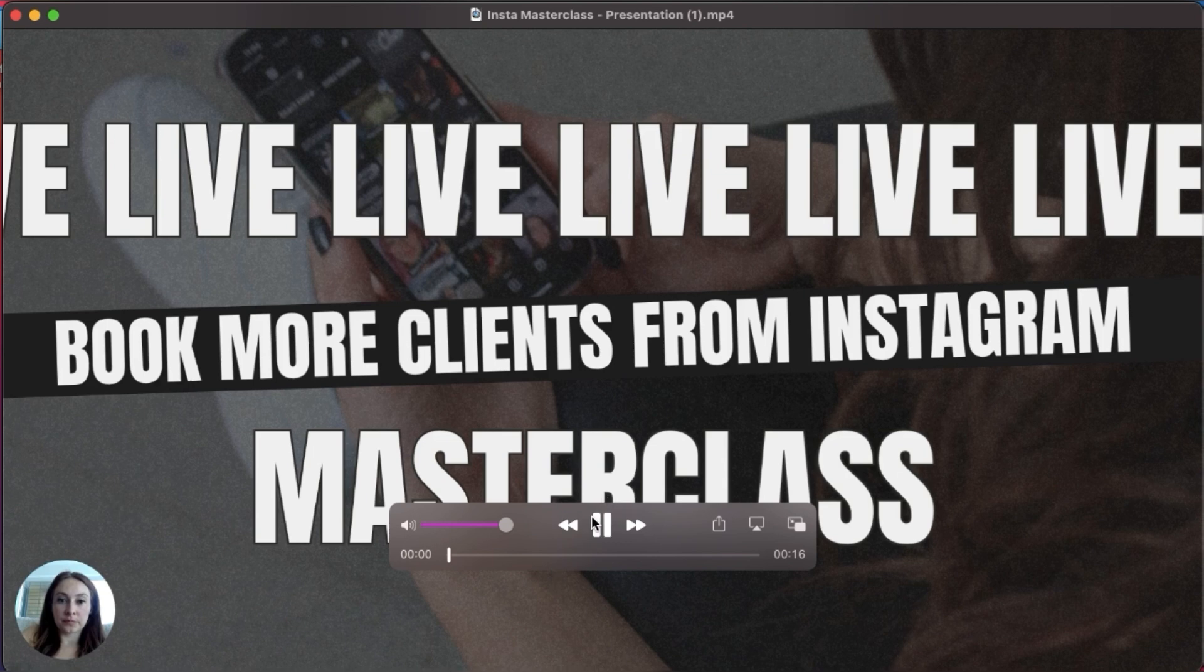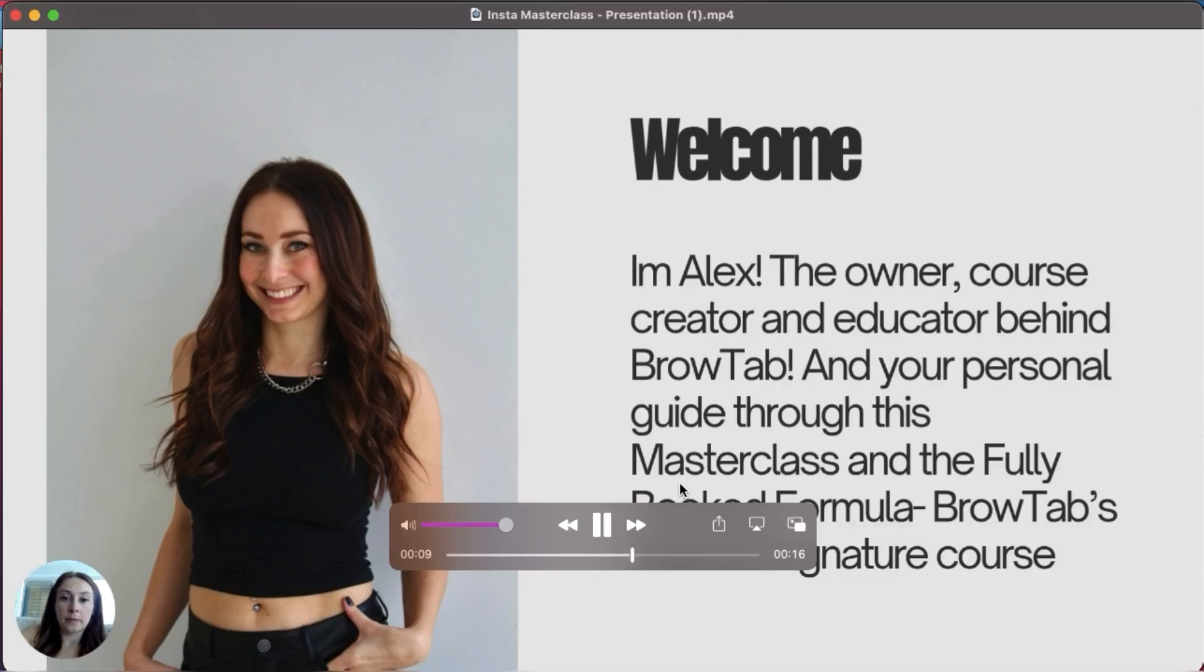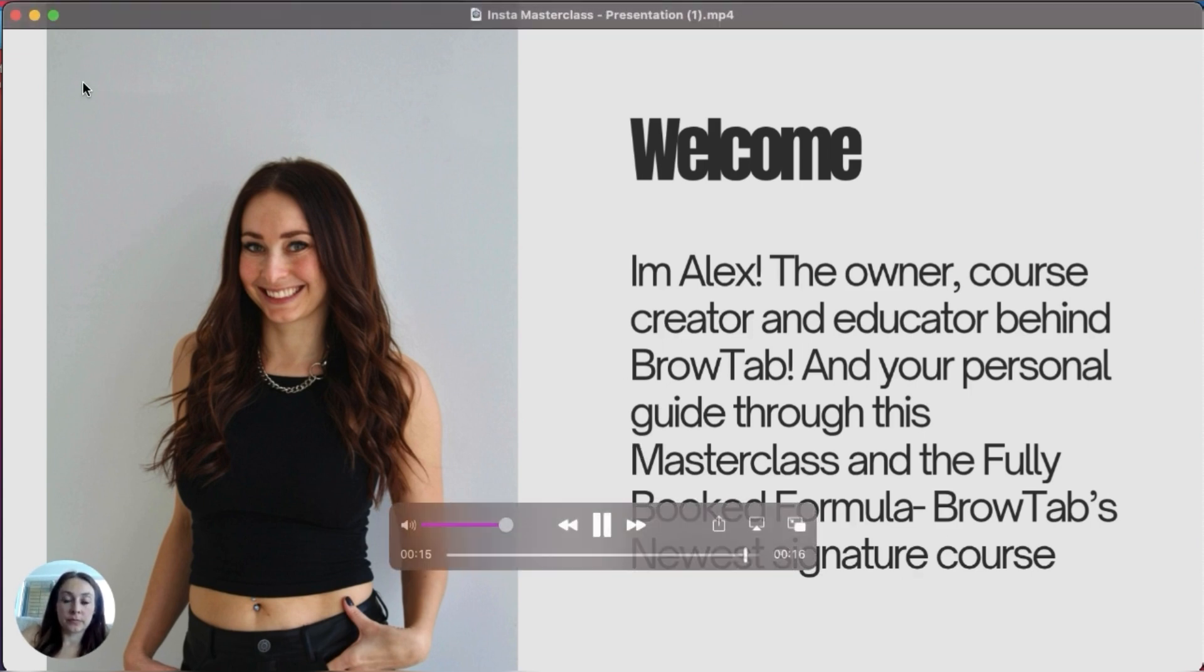You have the slides, you have the little circle video of yourself presenting it down in the left hand corner, and it's going to go through the slides as you recorded it with your voiceover on top of it. And it's ready to present and share with your students.